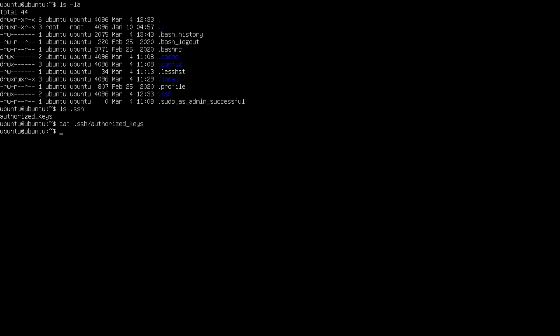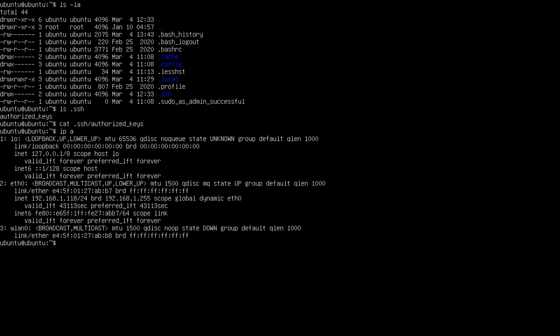We only need to know one more thing about this machine to be able to SSH into it: its IP. 192.168.1.118. I will log out and keep the server running while I move on to my regular Ubuntu.